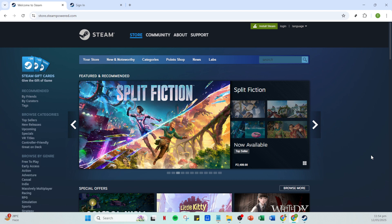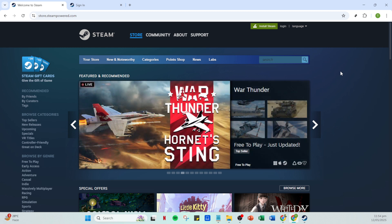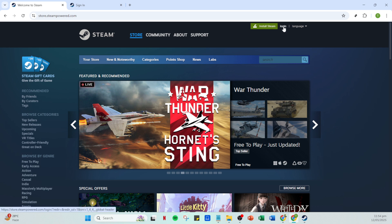First things first, open your Steam application. This is the desktop app where you can keep track of your game library, connect with friends, and most importantly, add new games. You'll find the app on your desktop or in your taskbar. Simply give it a click to launch.